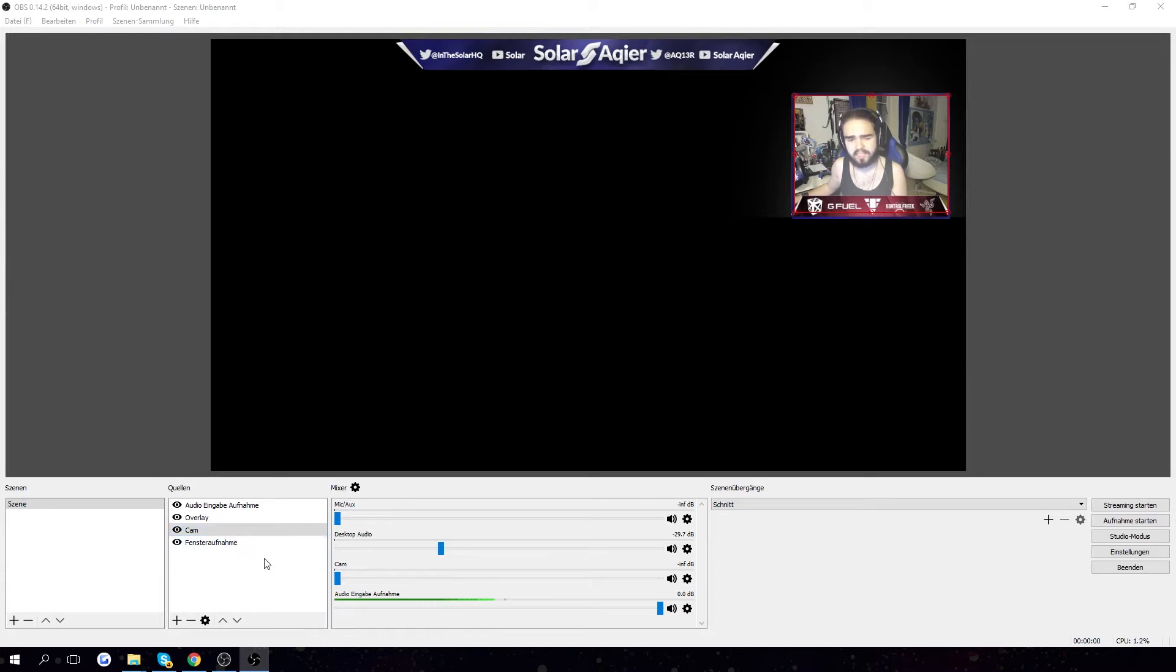I'm gonna try to make this in less than a minute because, you know, then I can make a pretty cool title. Less than a minute tutorial.